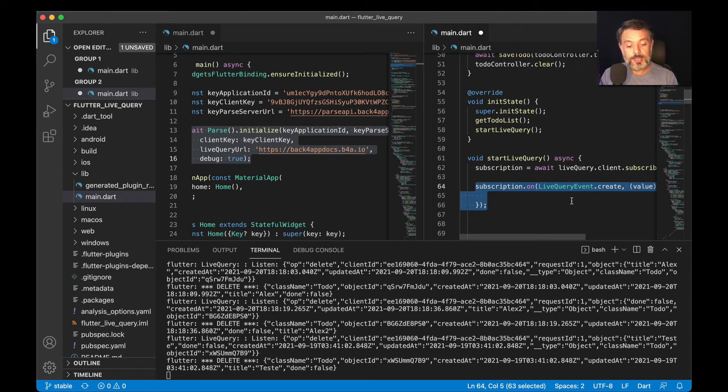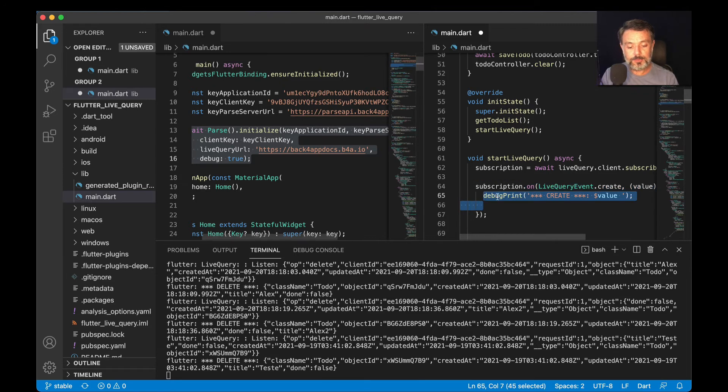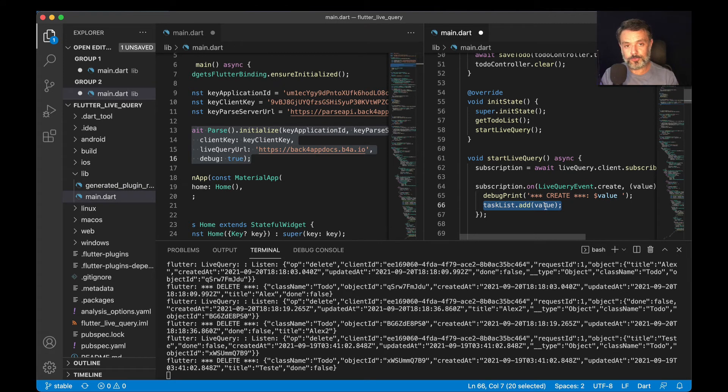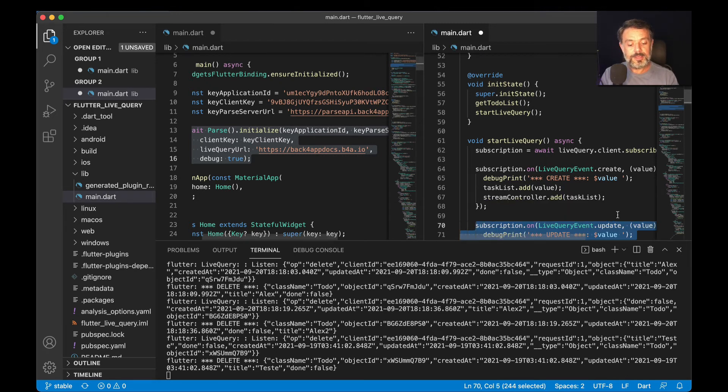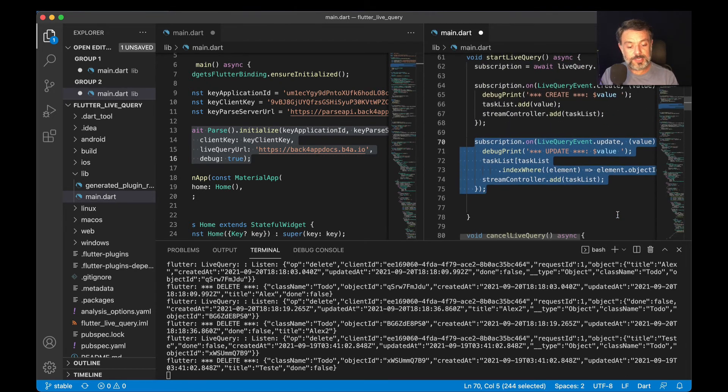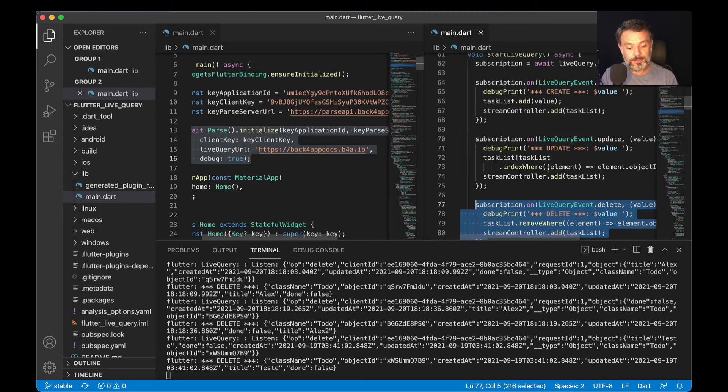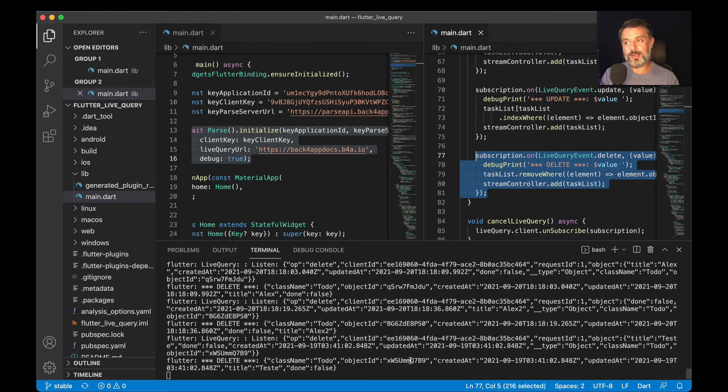This block of code will listen for the creation of new ToDos inside my class. Then we're going to debug print create, then taskList.add(value), which will add to my list inside my client all the values for that one specific ToDo. Then we are going to use the stream controller.add and then taskList. I'm going to do the same for update events and do the same for deletion events. With all that done, I can start running my application, which is right here in the simulator. Notice if I bring my dashboard up and then my simulator.